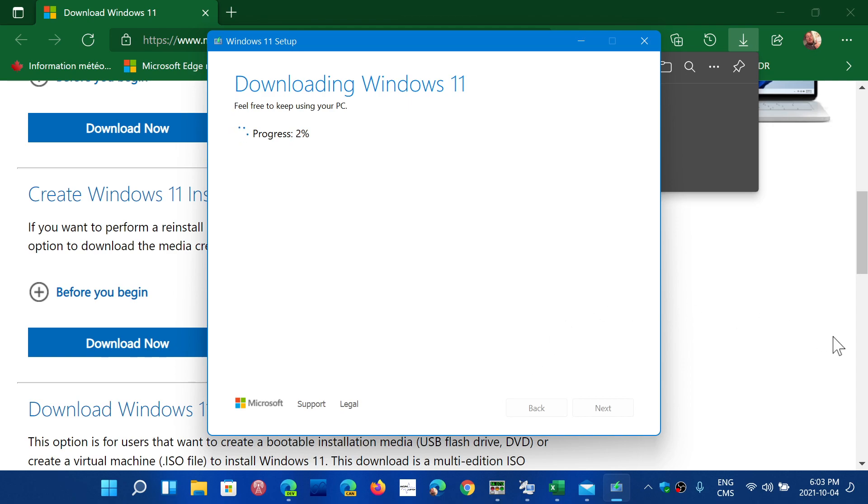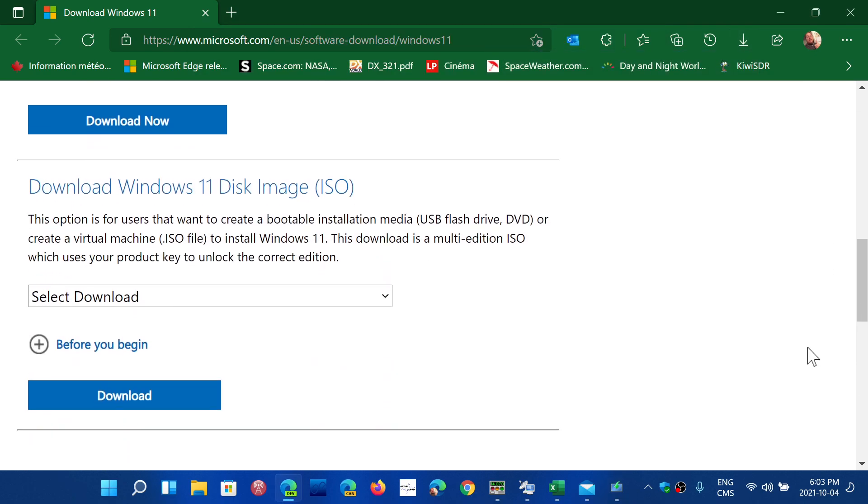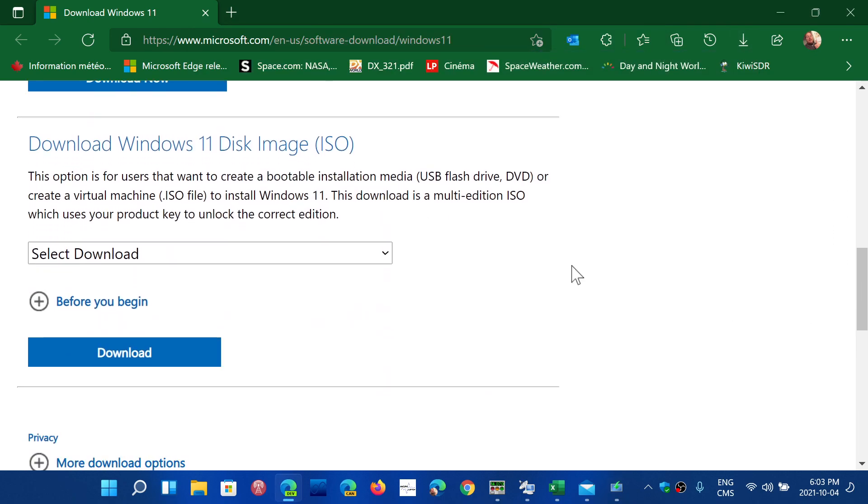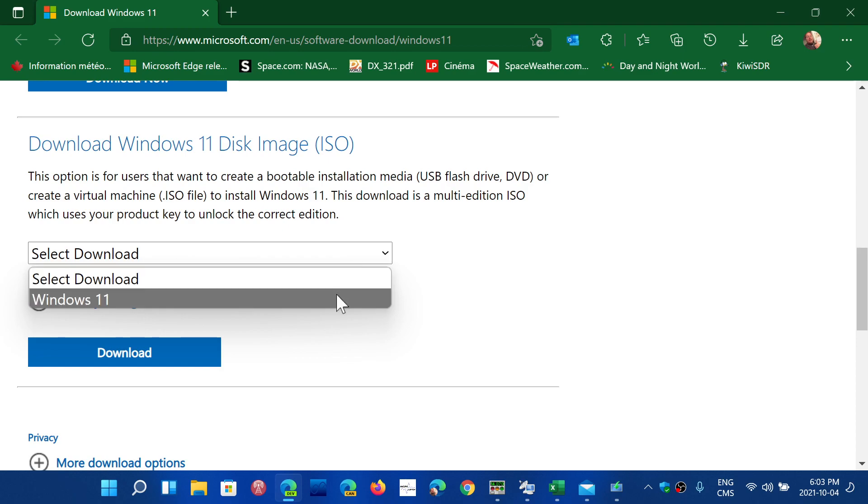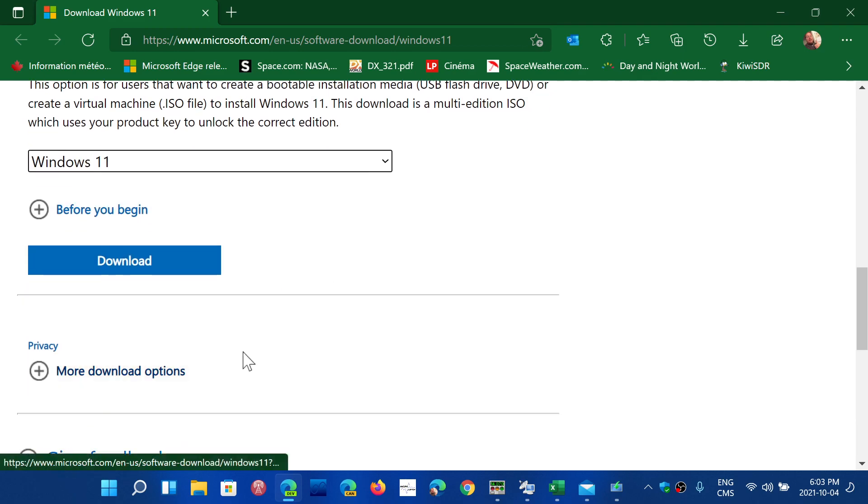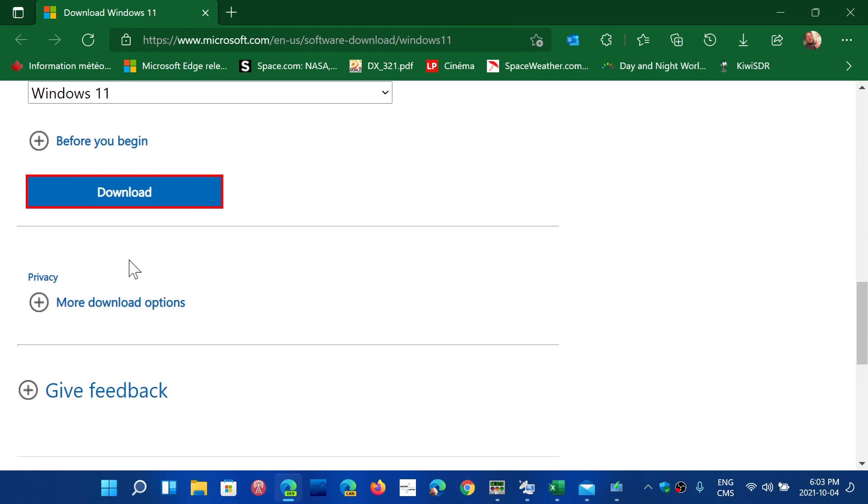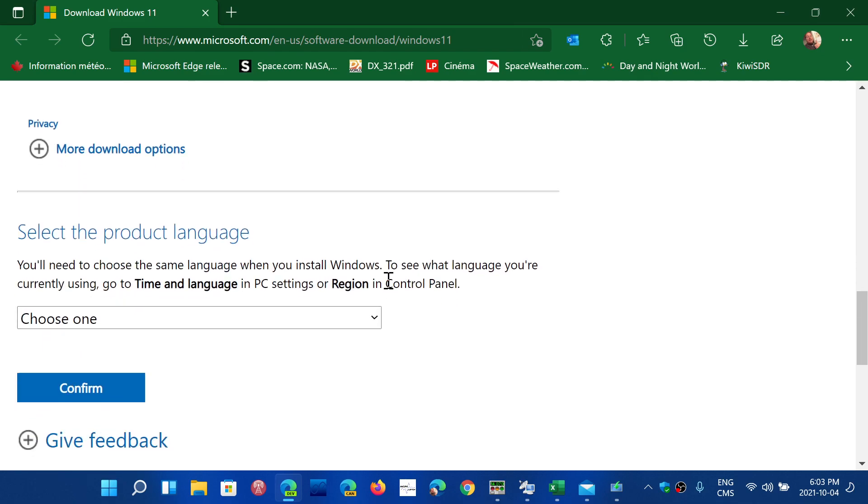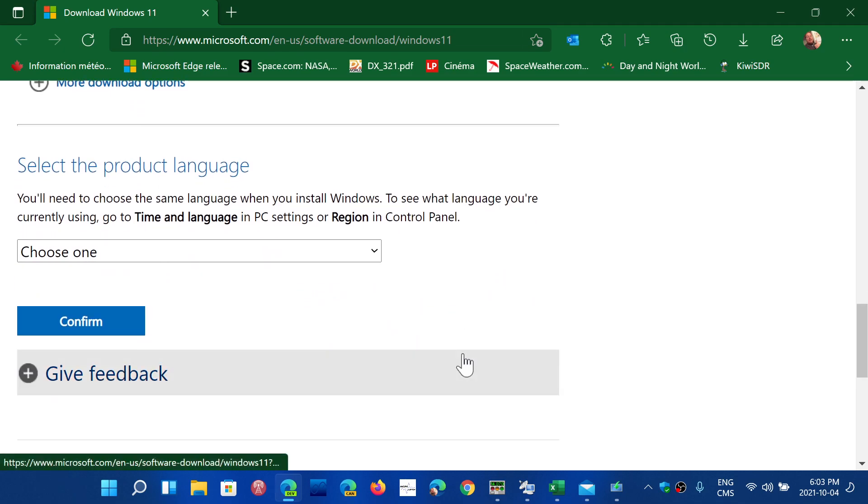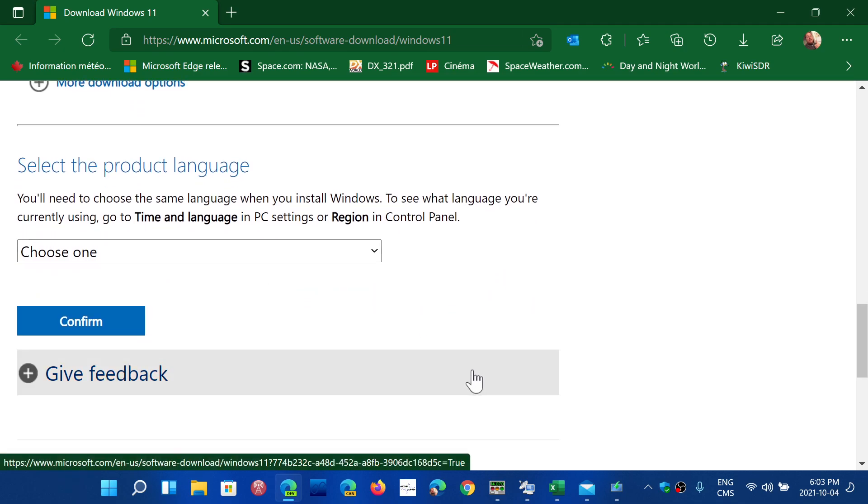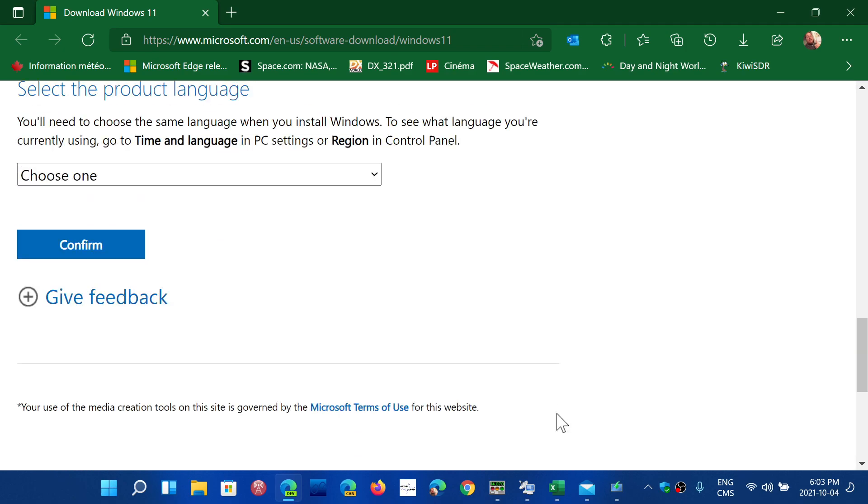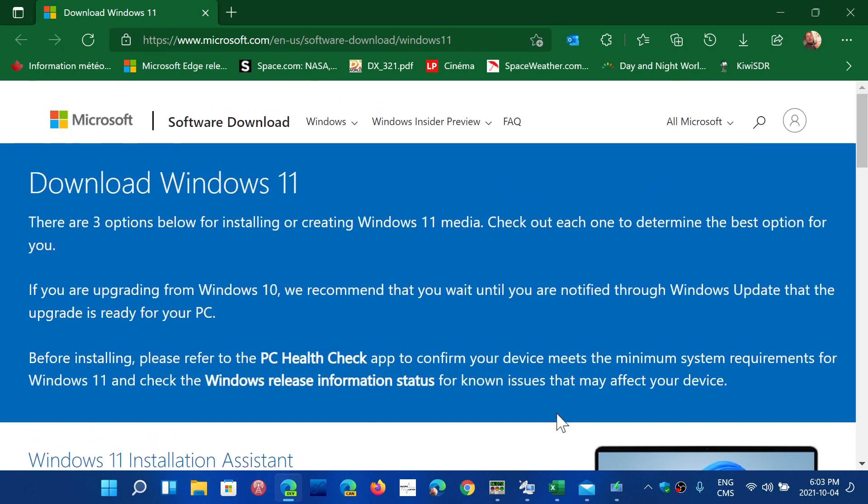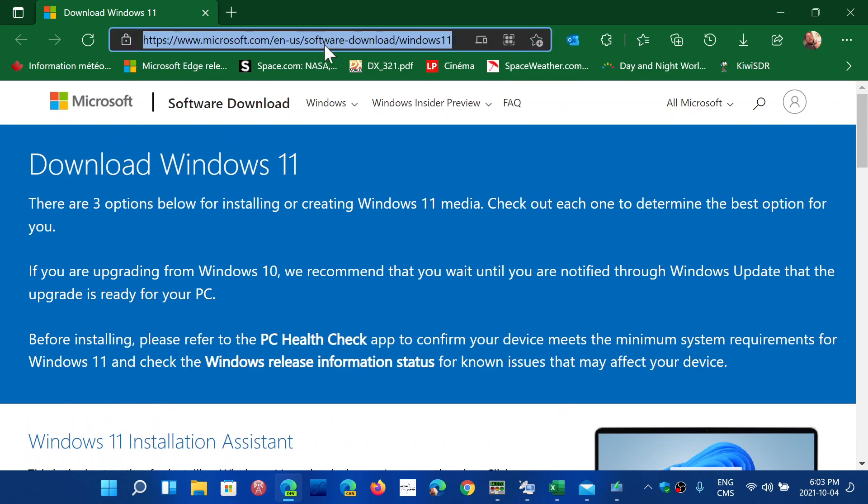And you even have - and this is new - the Windows 11 disk image download that you can directly download from here. So select the edition and click the download button, so that probably starts a download. And there's more download options and so on, and you can select the product language and so on. So this is a page I will share with you guys in the description below the video.